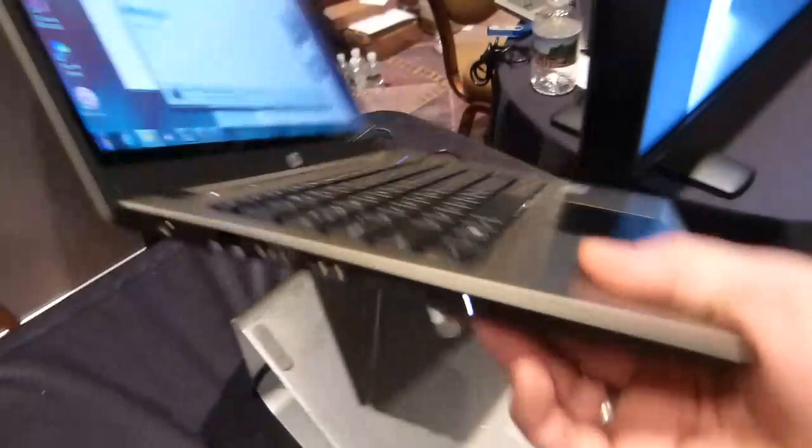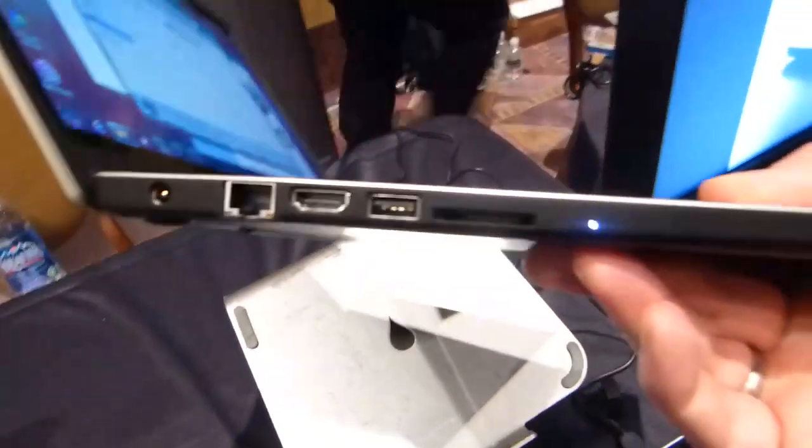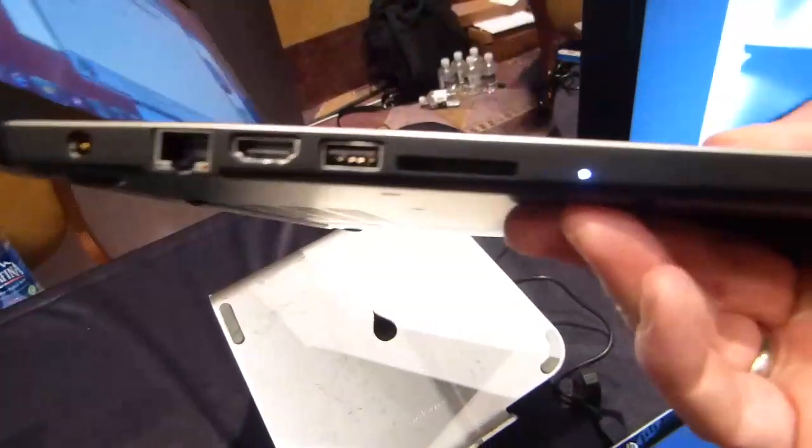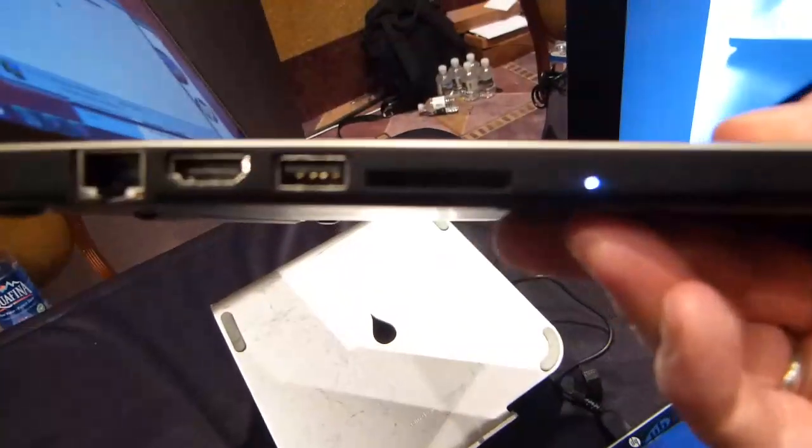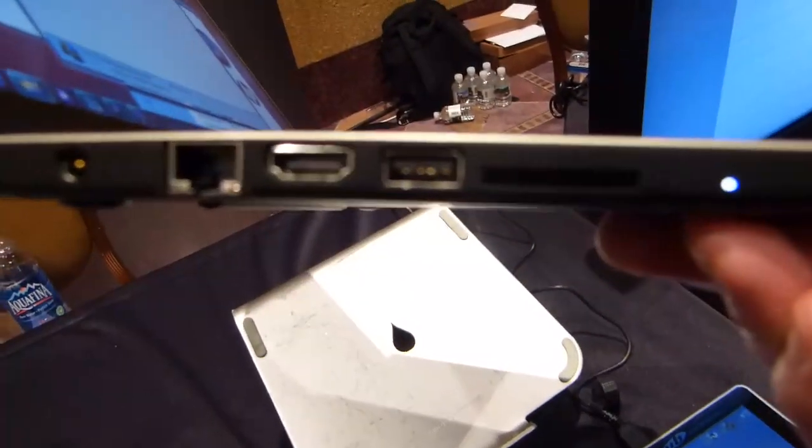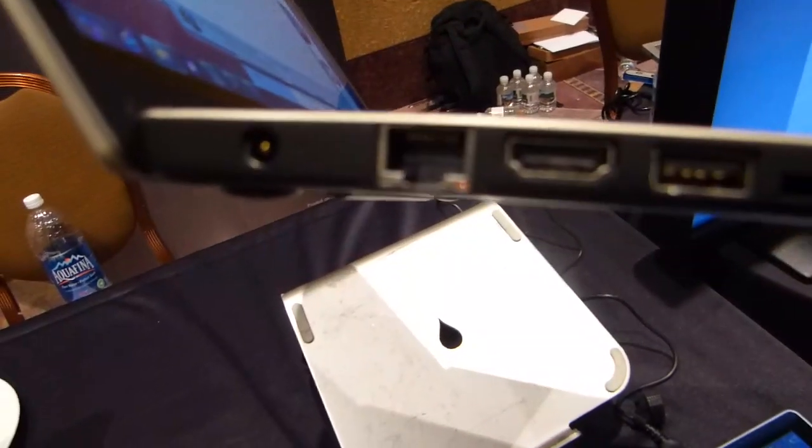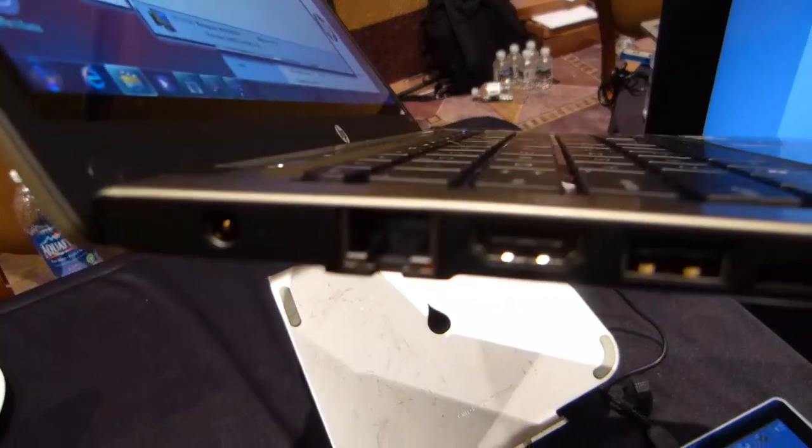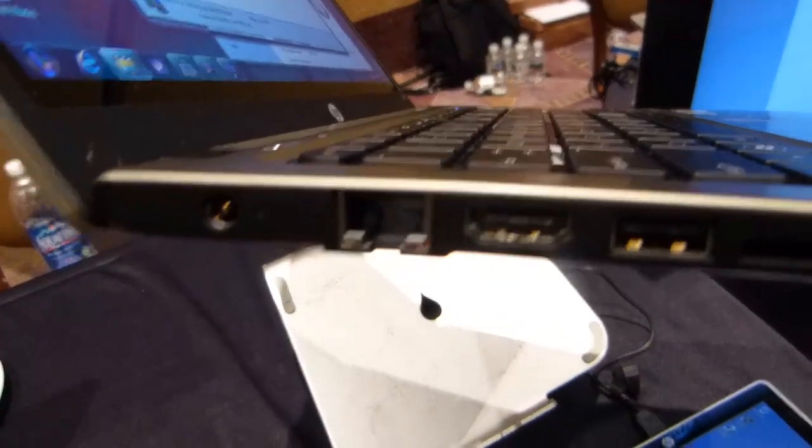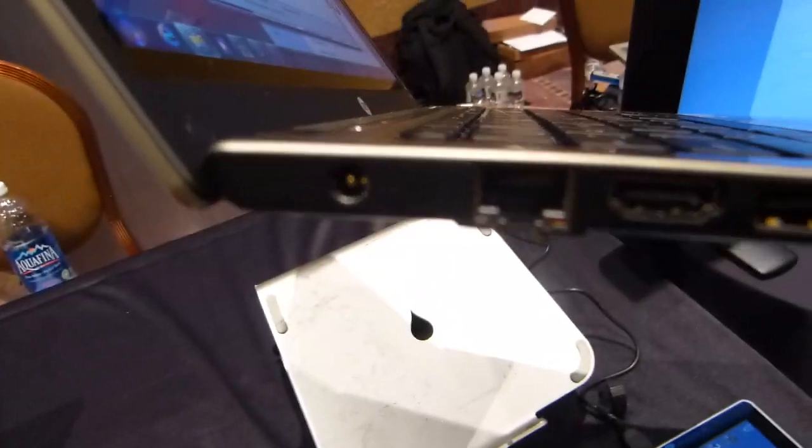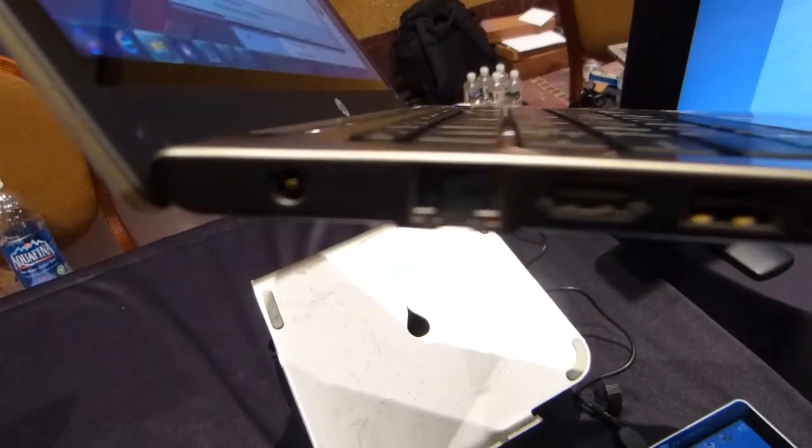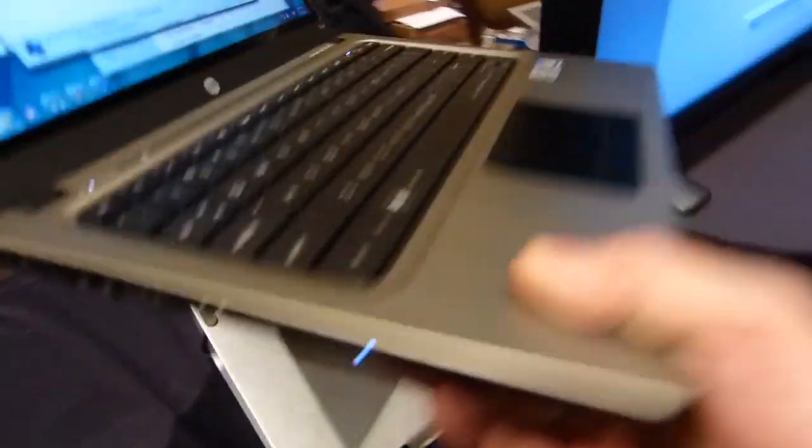Just to quickly talk you around the device, we've got a full size SD card slot there, we've got a USB 2, we've got a full HDMI and a full Ethernet port there, just get that in focus, and the power there.